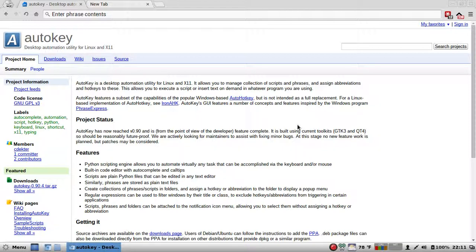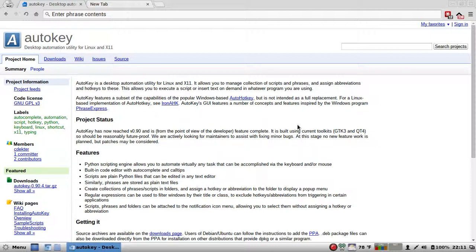AutoKey allows you to manage collection of scripts and phrases. Assign abbreviations and hotkeys to these. This allows you to execute a script or insert text on demand in whatever program you're using. Doesn't that sound just awesome?